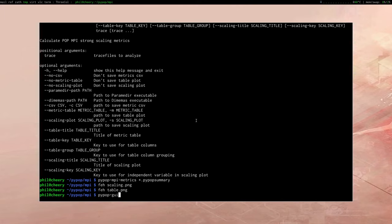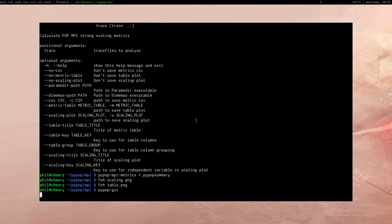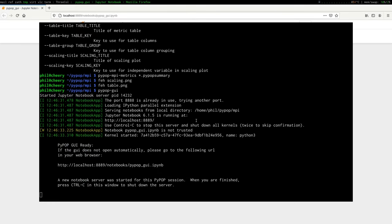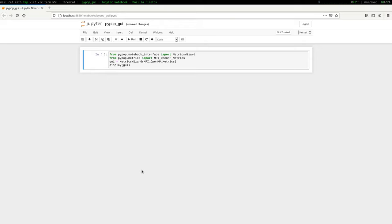I promised you a GUI and a GUI you shall have. To load the PyPOP GUI, we use the command `pypop-gui`, which starts up an instance of the Jupyter Notebook server and creates a notebook containing our GUI. We've done this in IPython notebooks for two reasons: it's quick and easy to develop in, and it's very portable and extensible. Because we have Python code right here in the notebook, it's easy for anyone who knows some Python to extend it however they like, while still being graphical enough that anyone who doesn't know Python can use the built-in features.